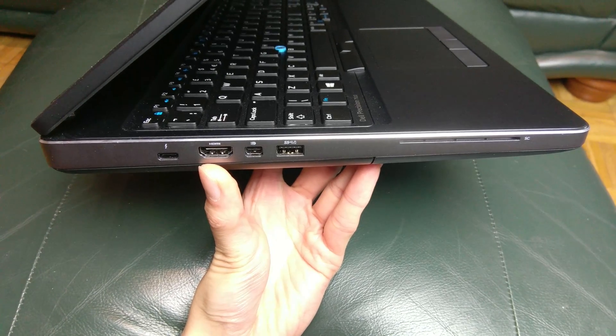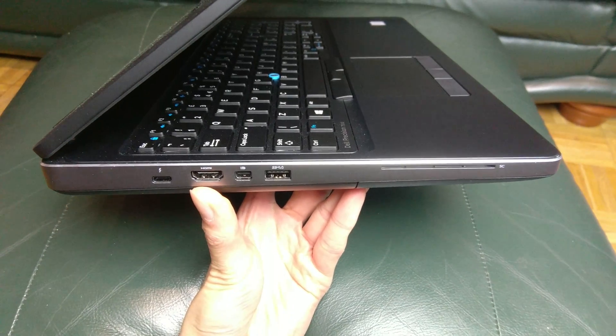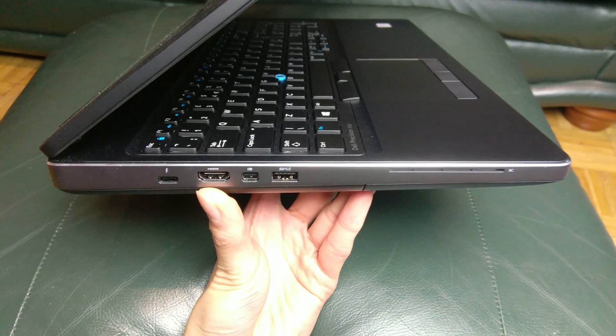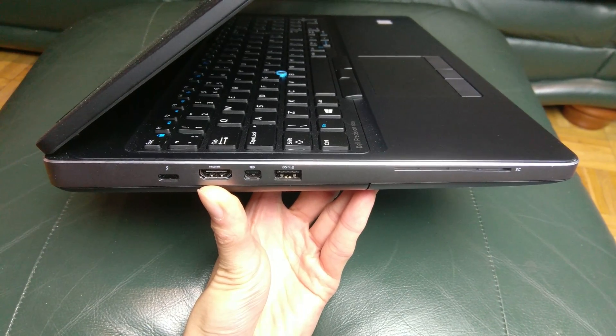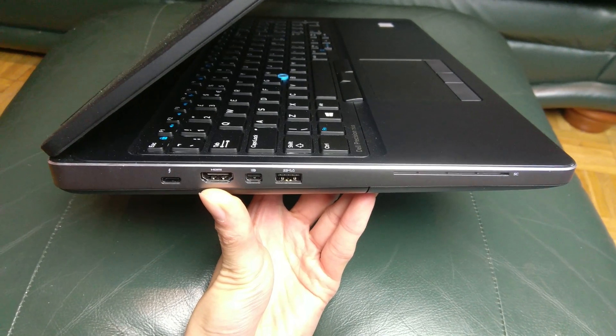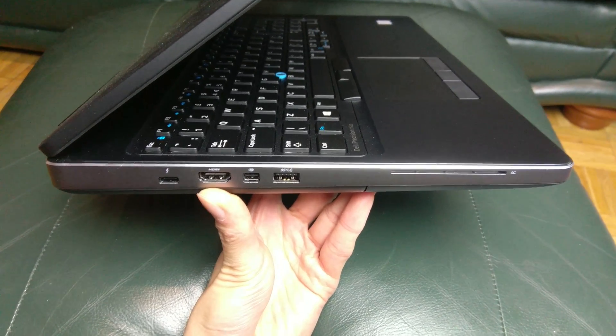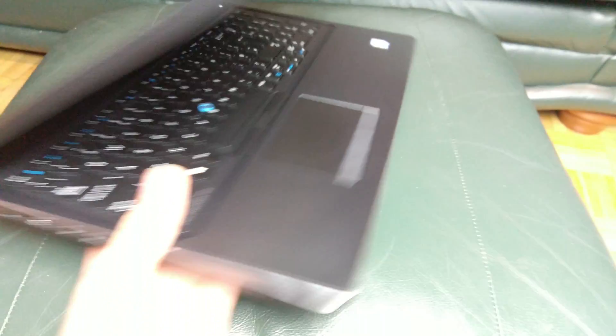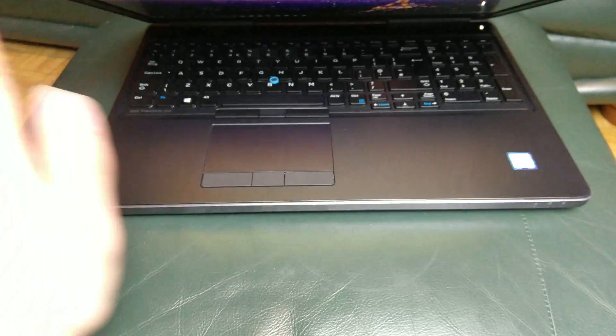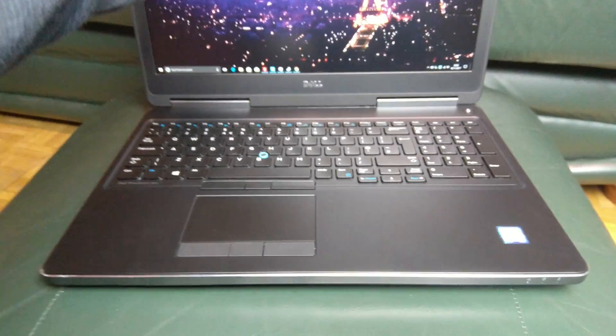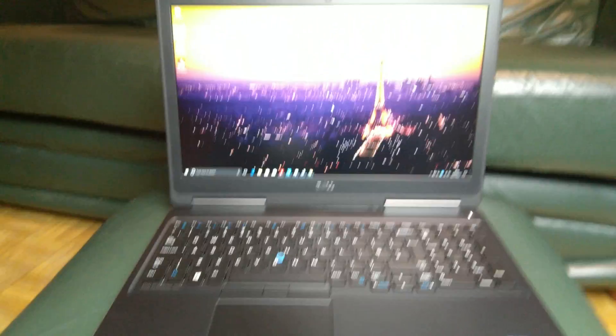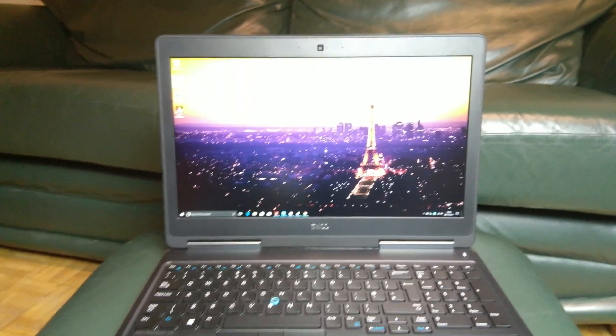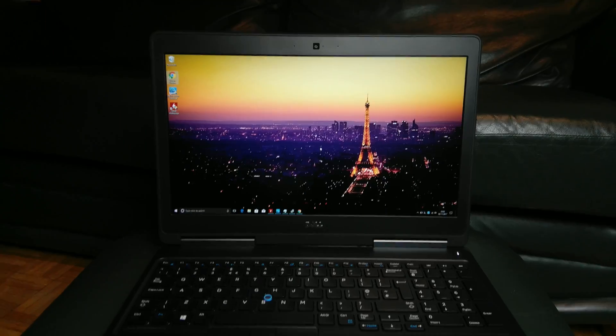So if you do need a VGA output, you can always do an adapter, but it's just another thing to carry. Equally for the DVD adapter, it's USB external DVD, it's quite easy to find, it's 10, 15 pounds. But again, it's just something else to carry.